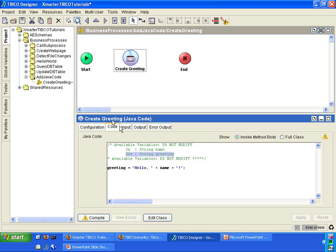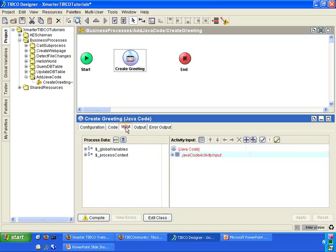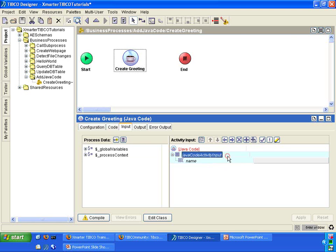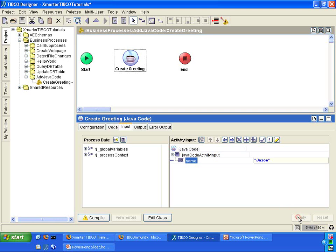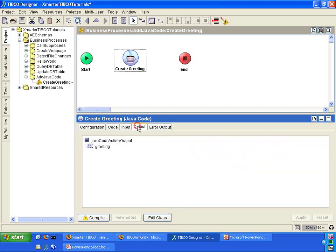I'm going to click apply. I'm going to go into the input tab. And you'll notice that in your activity input section, what you have here is a required field called name. That is because we declared name as a required parameter. So I'm going to put in my name here, Jason. I'm going to click apply. So a name is being sent to this activity. And we should be expecting a greeting after it executes.